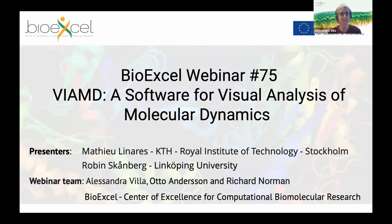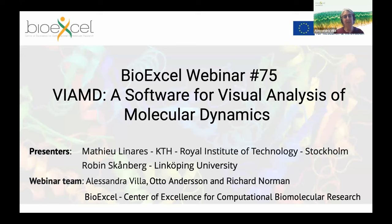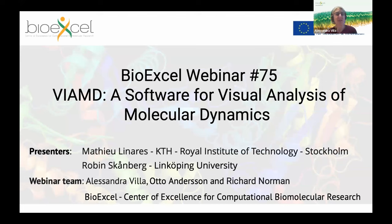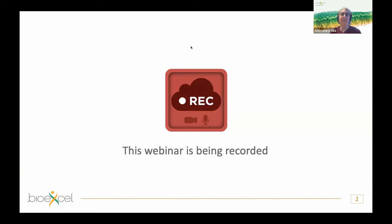Welcome everybody. Today is the BioExcel webinar number 75 about ViMD, a software for visual analysis of molecular dynamics. The presenters are Matteo Linares from the Royal Institute of Technology Stockholm, Robin Schomberg from Linköping University, and Alessandra Villa from the Royal Institute of Technology, together with Otto Anderson from IT Center Finland. The webinar is being recorded.